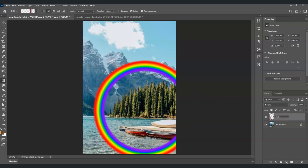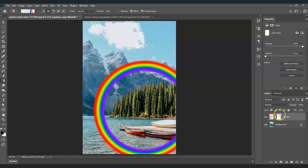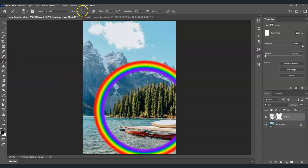Next, add a mask on this rainbow layer. Name the layer 'rainbow,' then click the Add Mask button at the bottom of the Layers panel. With the mask thumbnail selected, go to the toolbar and select the Brush tool (shortcut: B). Set the opacity to 70%, flow to 40%, and set the foreground color to black. Paint over the areas you want to remove.